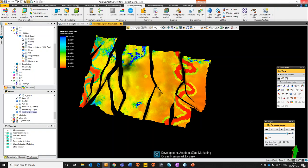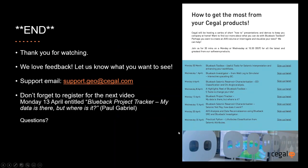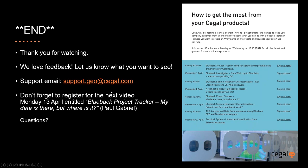So finally thanks for watching. We love your feedback so let us know what you want to see. If you have any questions send them to support.gocgal.com and please don't forget to register for the next video on Monday entitled the Blueback Project Checker. My data is there but where is it? It's going to be run by Paul Gabriel. Unfortunately we have run out of time for questions so please submit them to support.gocgal.com and we'll try handle them from that channel. Thank you very much. Cheers for now.